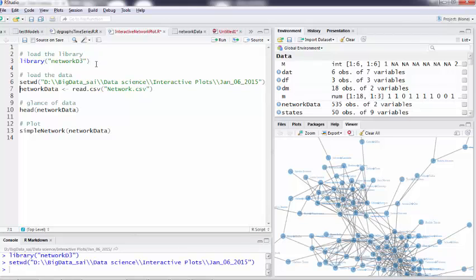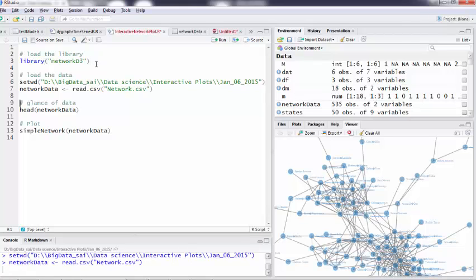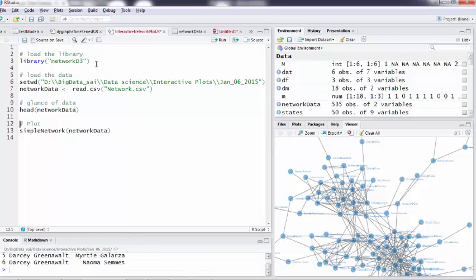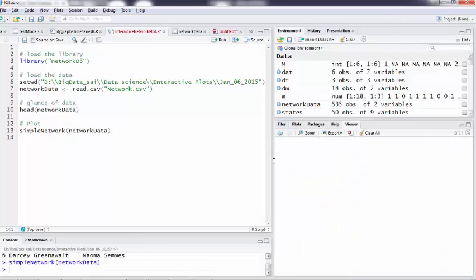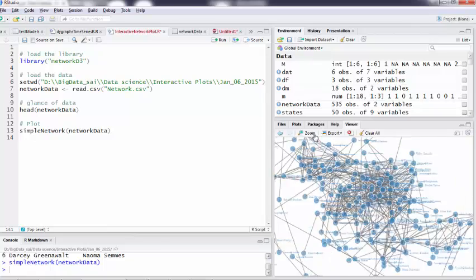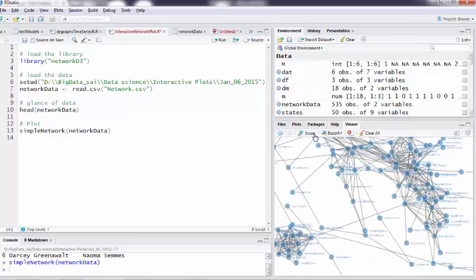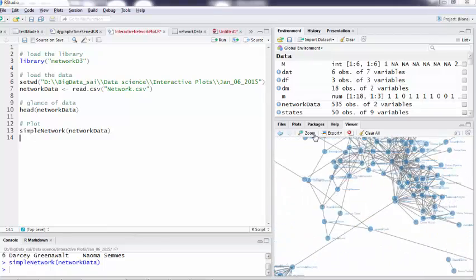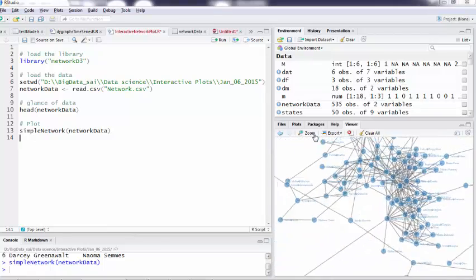I am setting my working directory, loading my data, and I just wanted to see a glance of the data. After that I say simpleNetwork and yes, here it comes — a simple network plot.